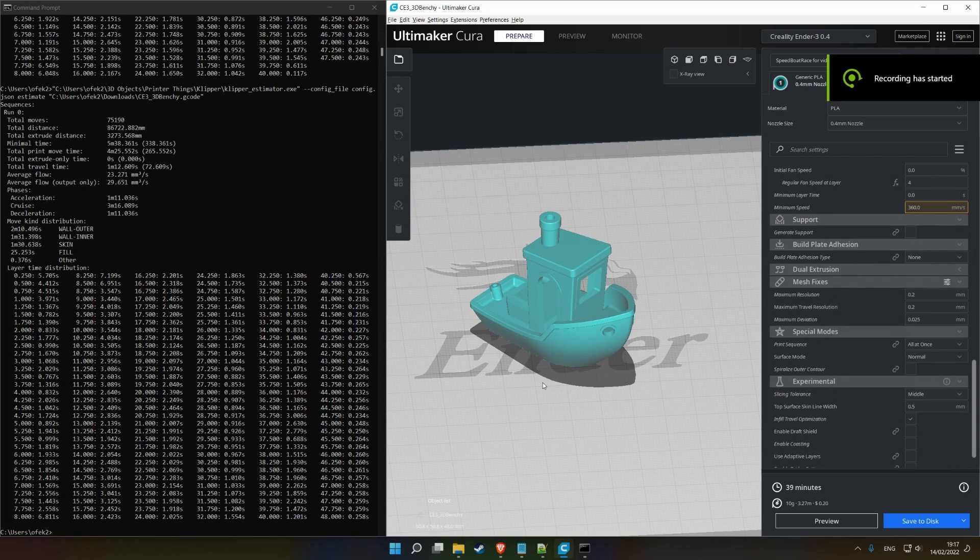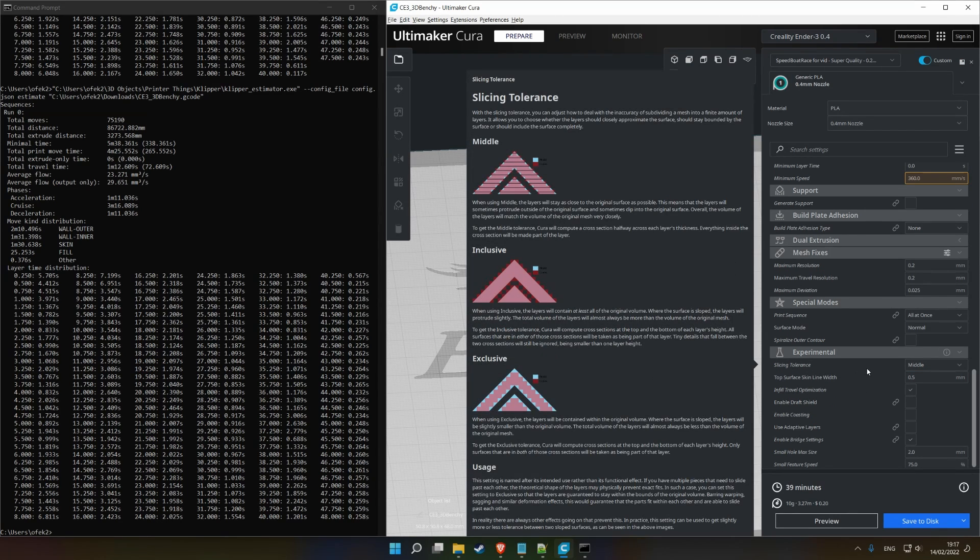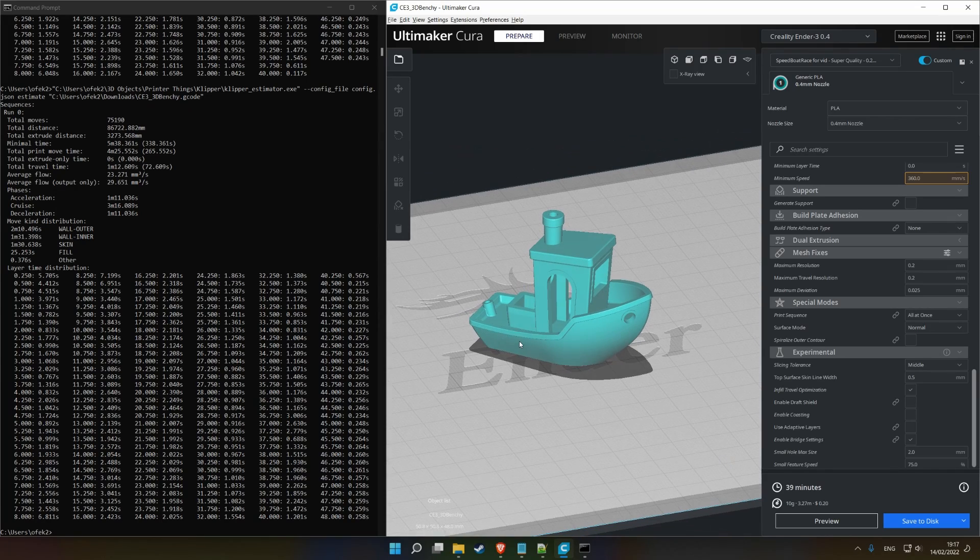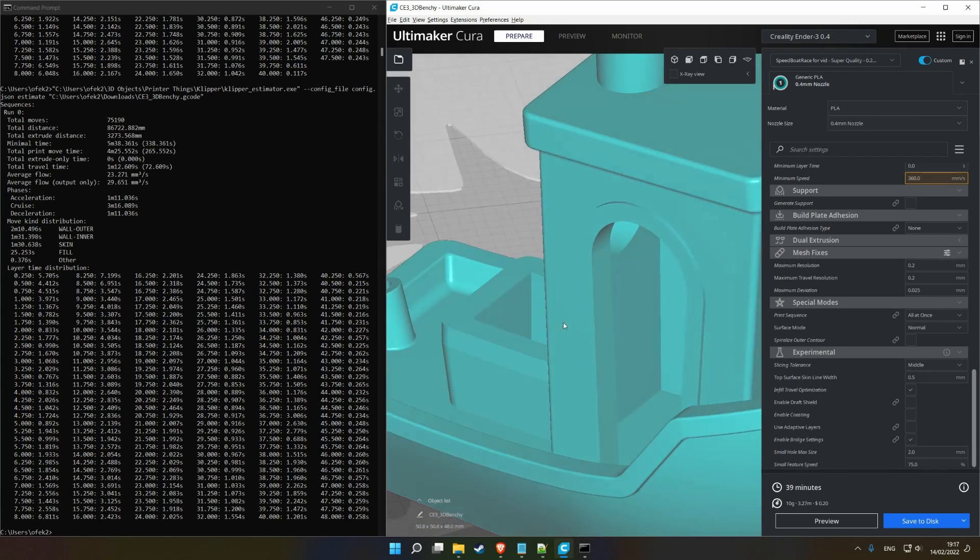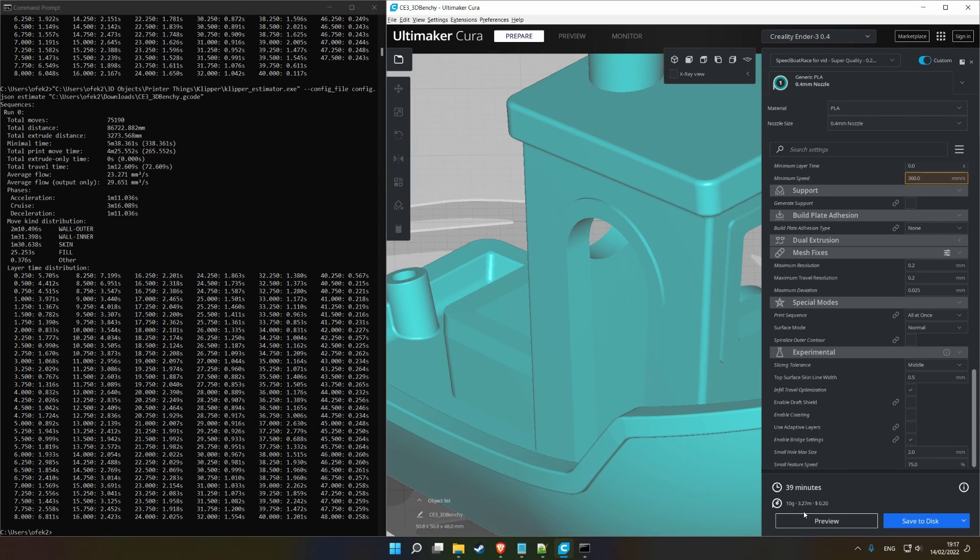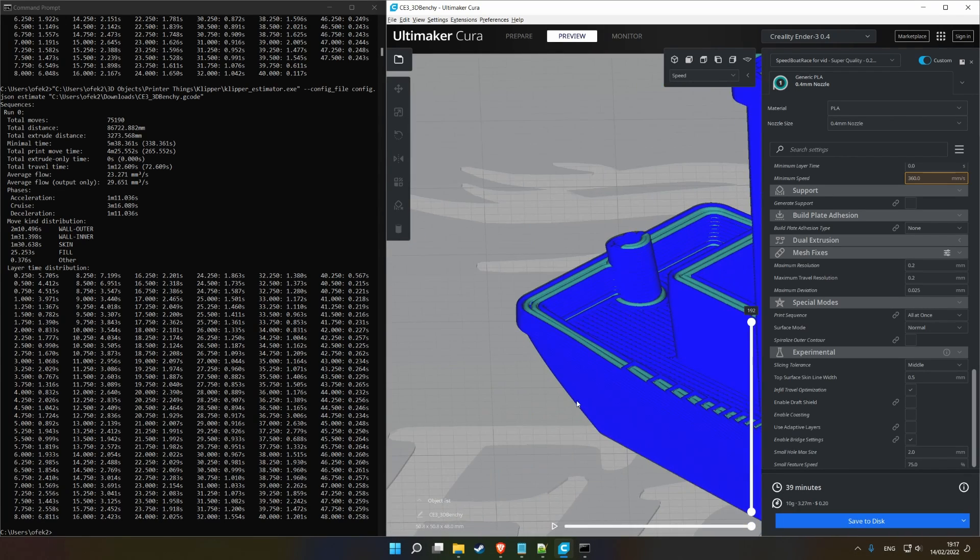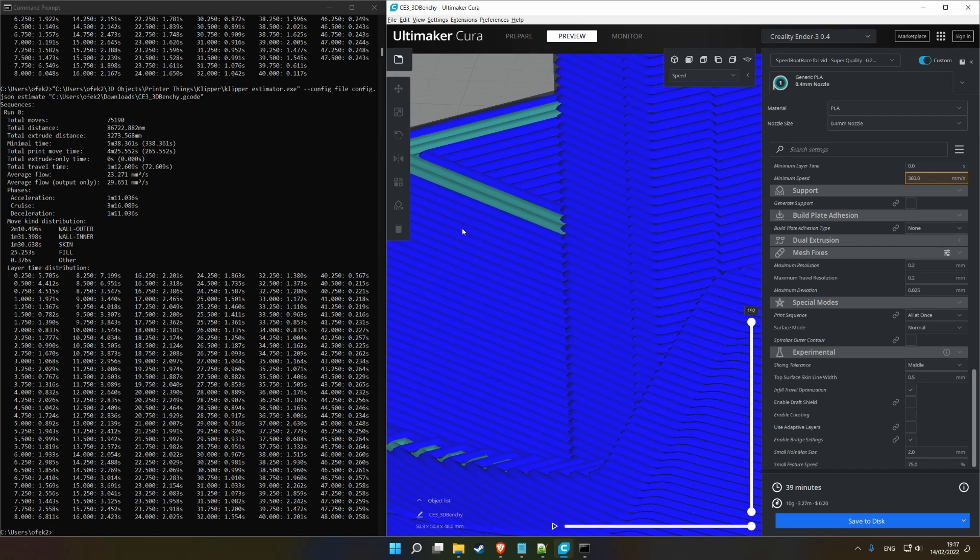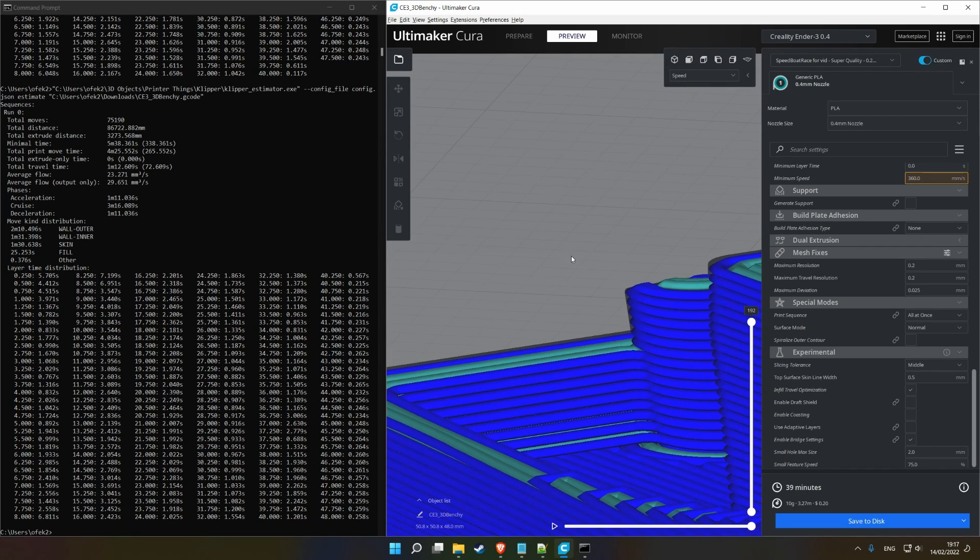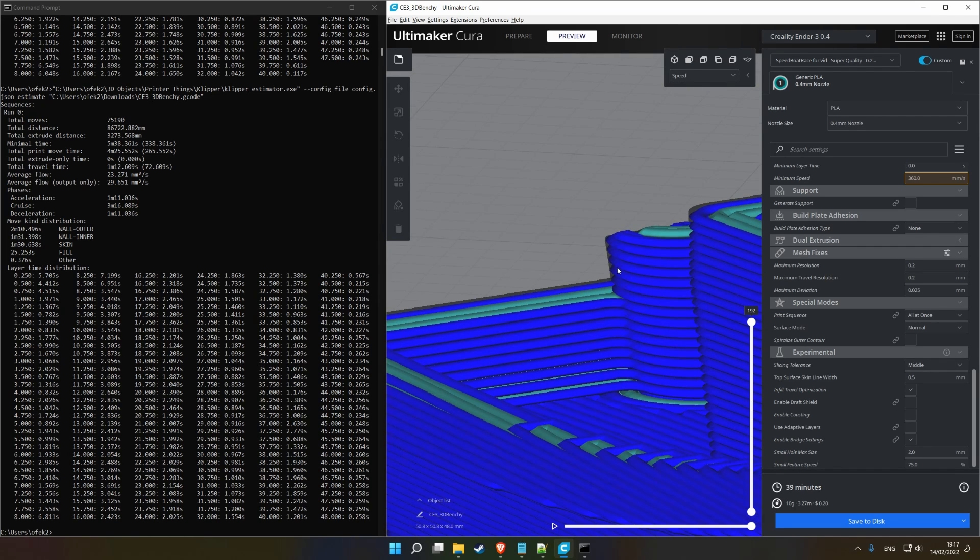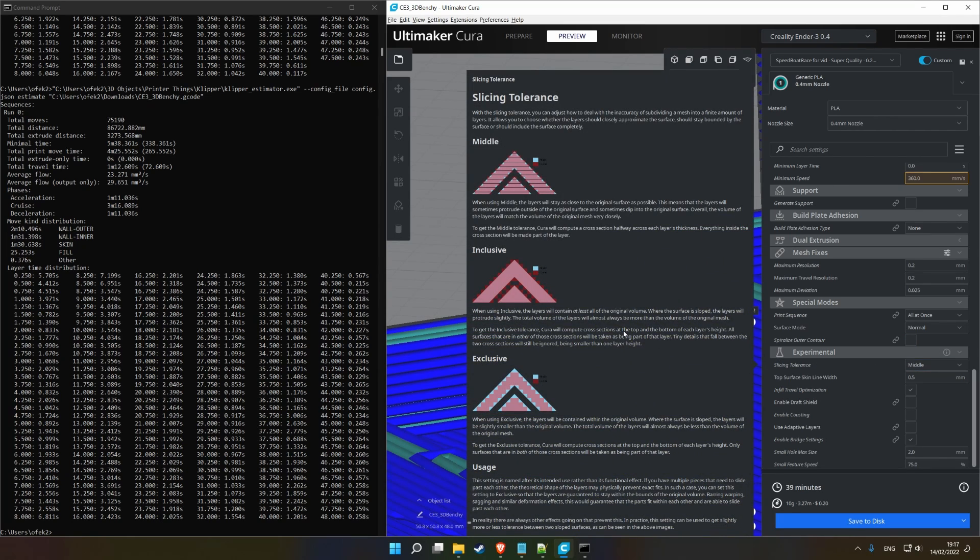Alright, so the first setting I want to go over is the experimental section. It's called slicing tolerance. The default is middle. Basically, it changes the way the slicing behavior works. Usually, Cura slices in a way such as, as you can see, the layers, since the extrusion itself isn't perfectly square, you can choose, as you can see here, you can choose where the layer will go.